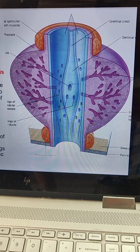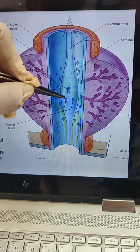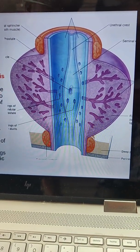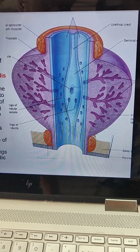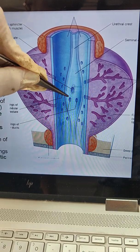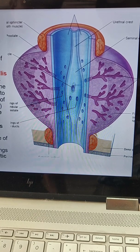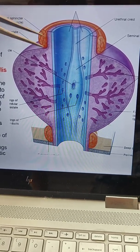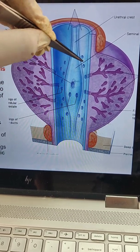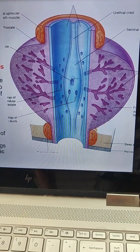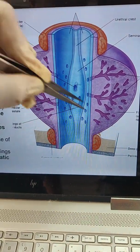On each side of the colliculus seminalis there is an opening of the ejaculatory duct, which is formed by the combination of the vas deferens and the seminal vesicles. It ejaculates semen during copulation. On each side of the verumontanum or urethral crest there is a space called the prostatic sinus, where 20 to 30 prostatic glands open.